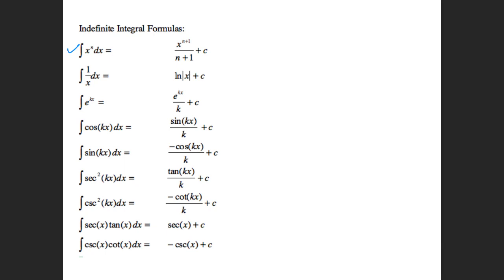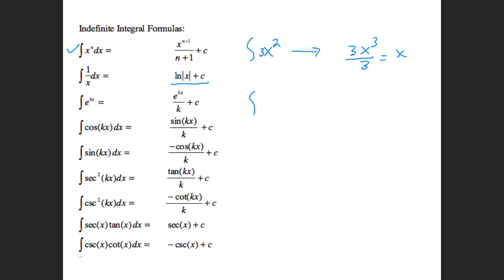This is the natural log rule: if you have the integral of 1 over x, the integral is the natural log of the absolute value of x plus C. So if I gave you the integral of 3 over x — anytime you have an x on the bottom to the first power, not x squared or x cubed — this is going to be 3 natural log of x plus C. That 3 just stays out front.